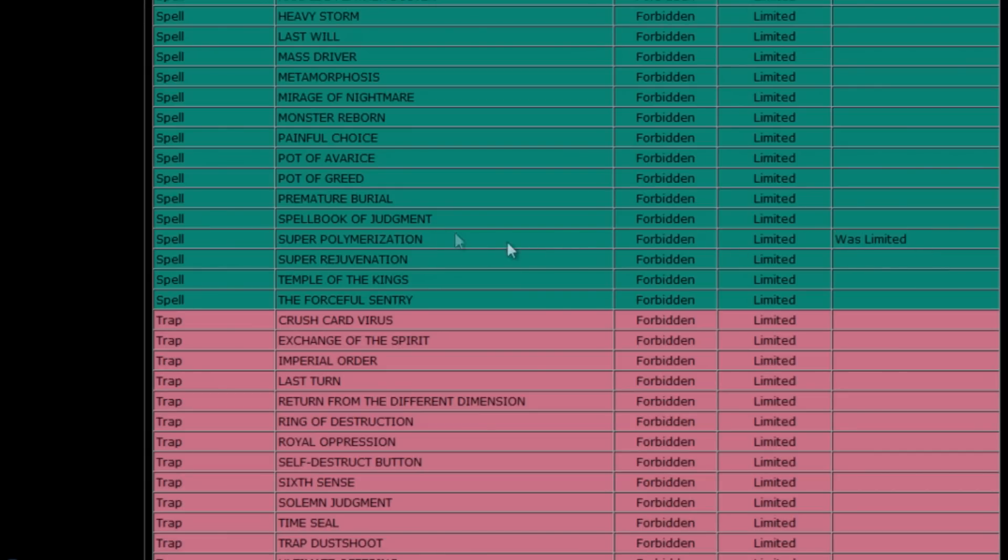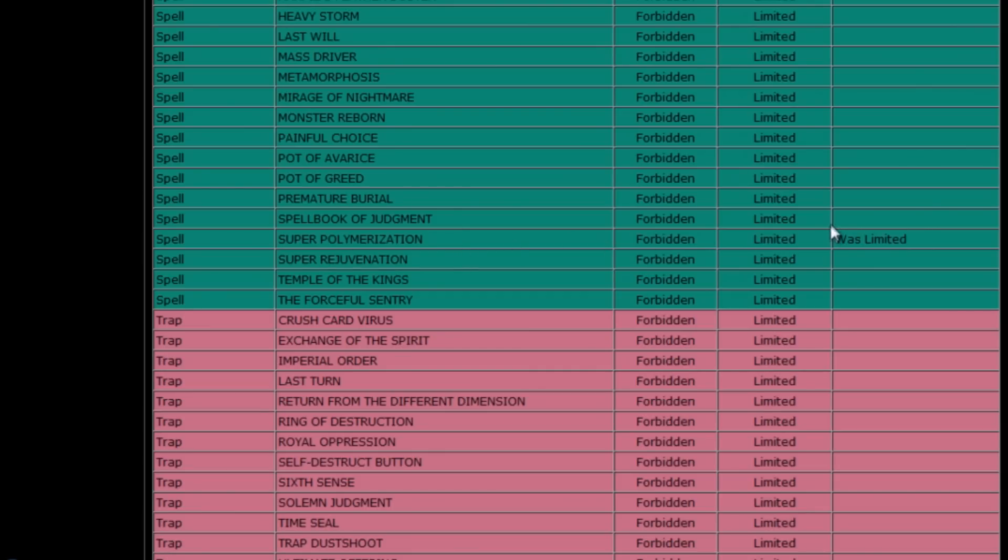Probably hero players a little bit more, although I can't say that I'm too surprised about super polymerization being placed on the Forbidden list as they have slowly been limiting this card's involvement within the game for quite a while.